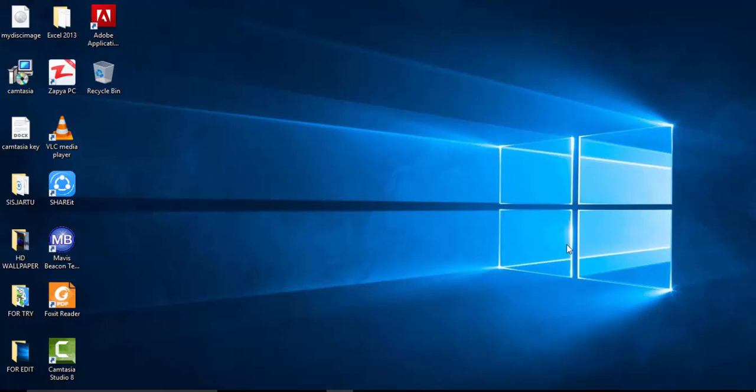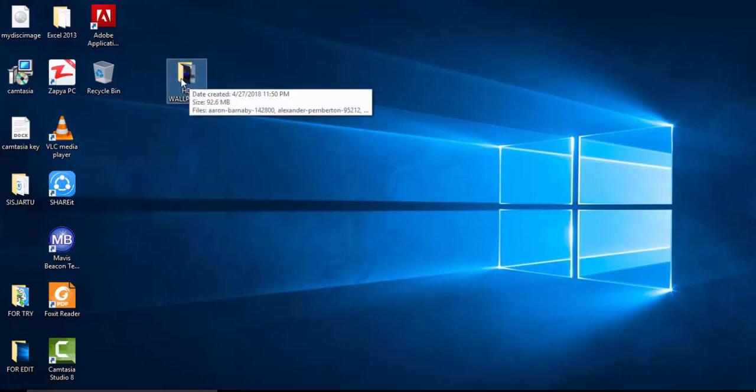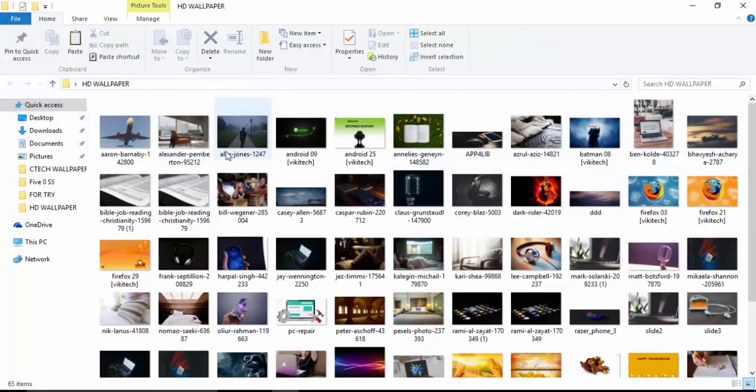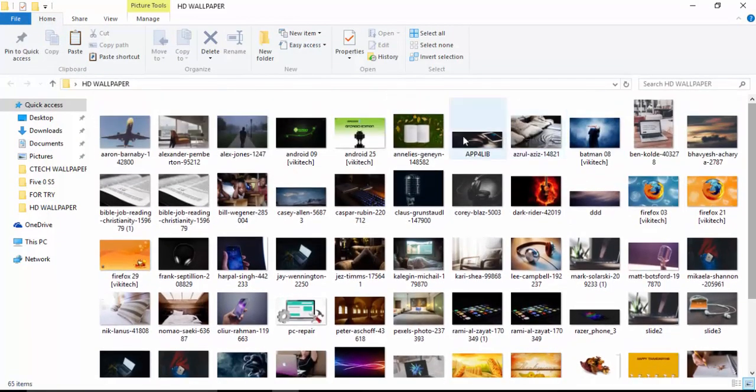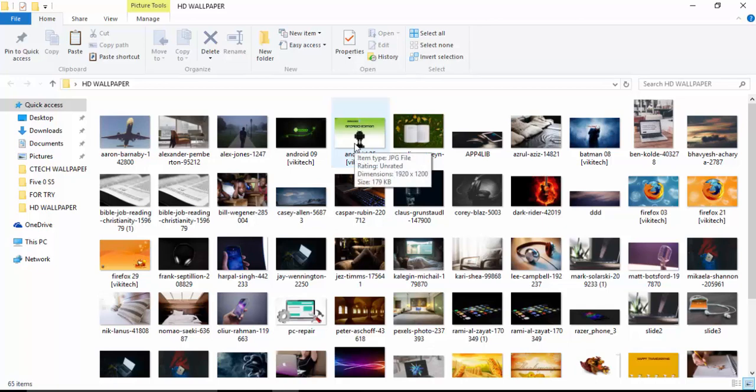We are going to use a useful software called PhotoScape. Before we do that, I'd love to show you the images that we will demonstrate on for the tutorial. As you can see, a folder of images here called HD Wallpaper. These are all the images we are going to resize. You may have four or five images or 10, 15, up to 100 probably.